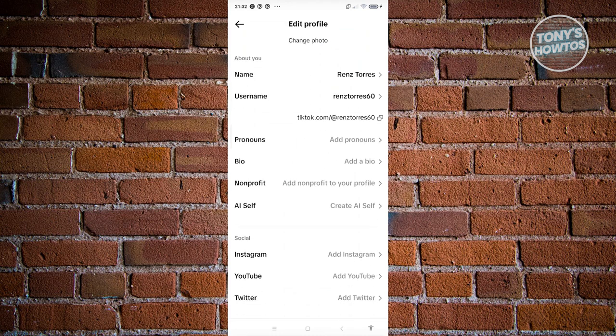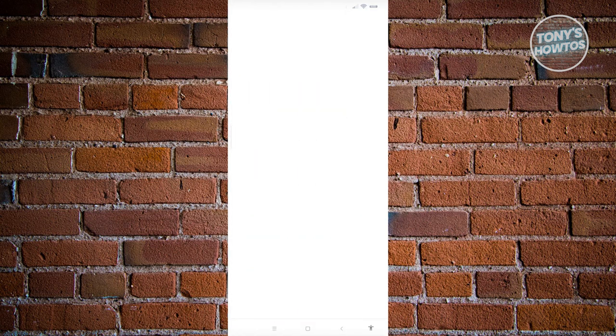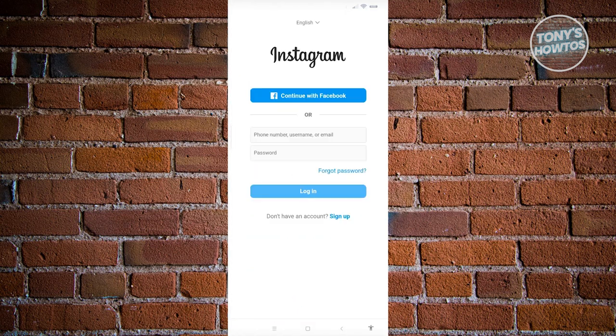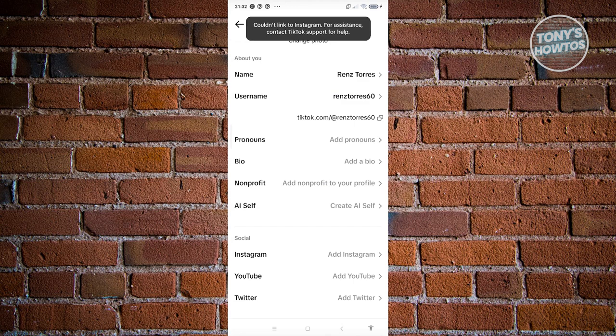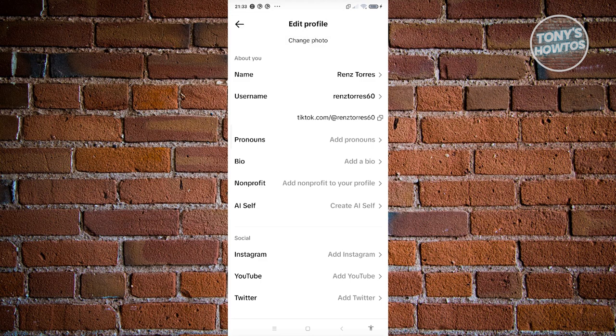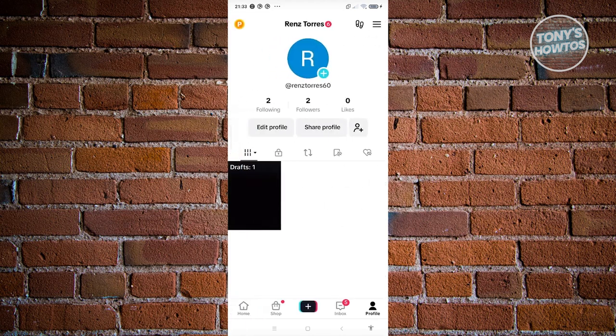If you already have Instagram, YouTube, or Twitter that you're using for your affiliate program, you could also link them here by clicking on the appropriate platforms and logging into the appropriate accounts. Once you've linked your Instagram, YouTube, and Twitter, you should be able to get some traction on those other accounts as well.